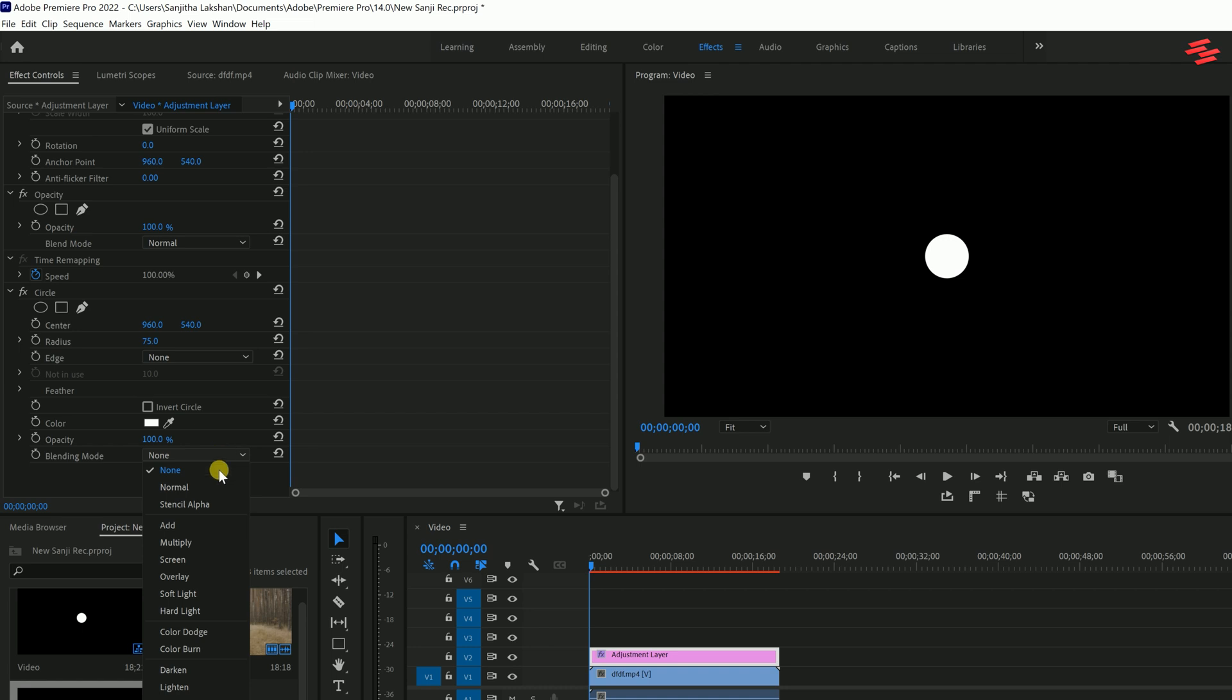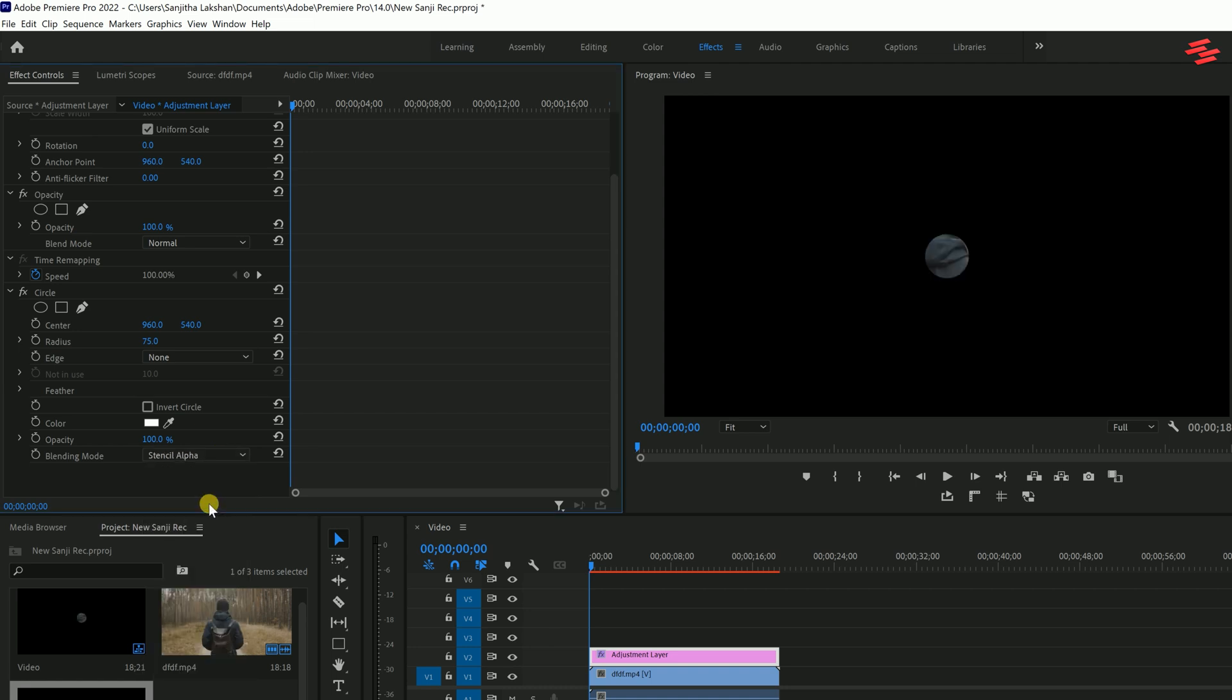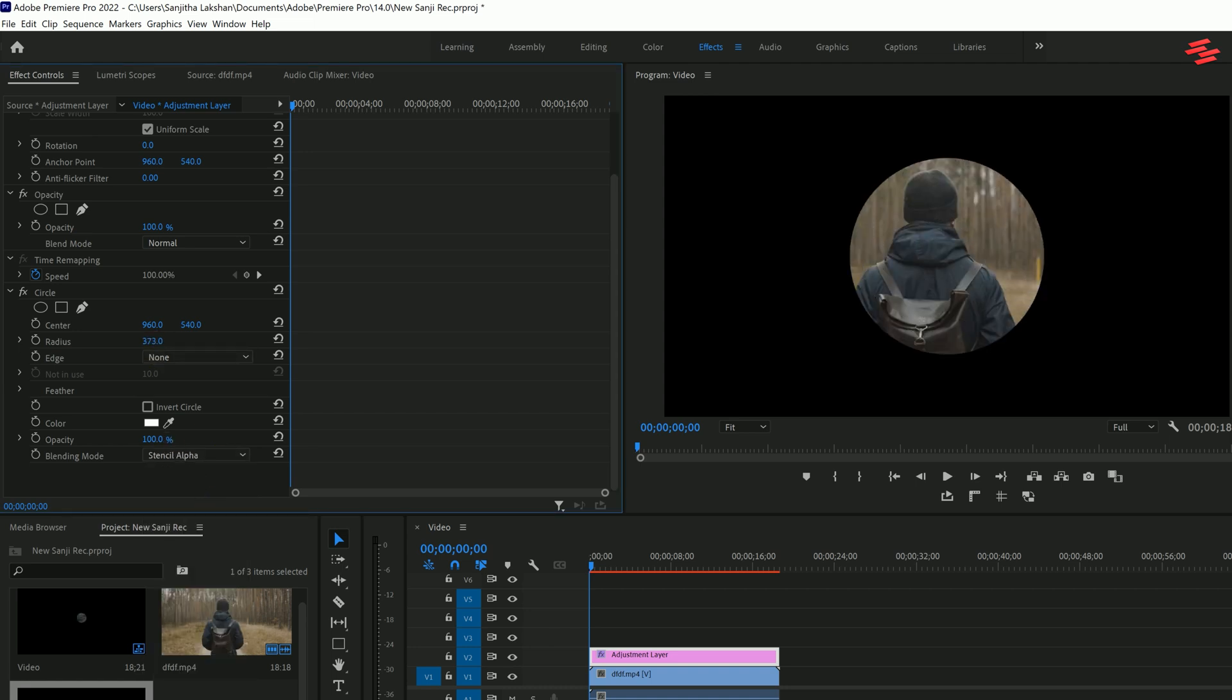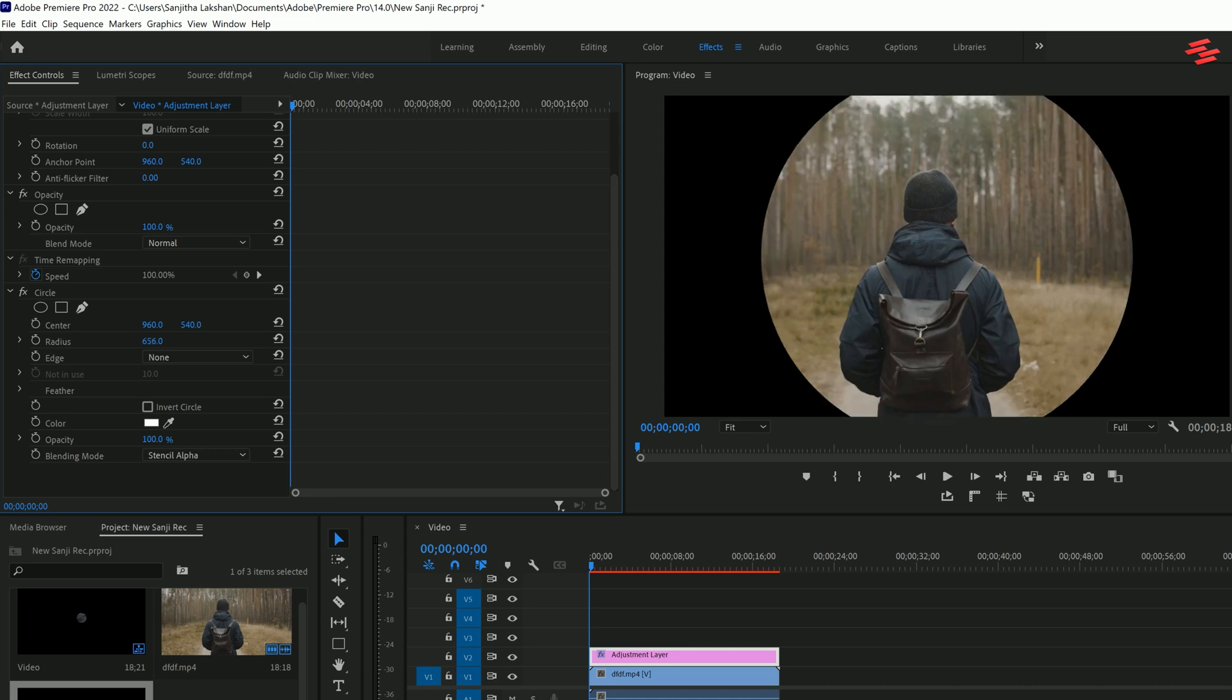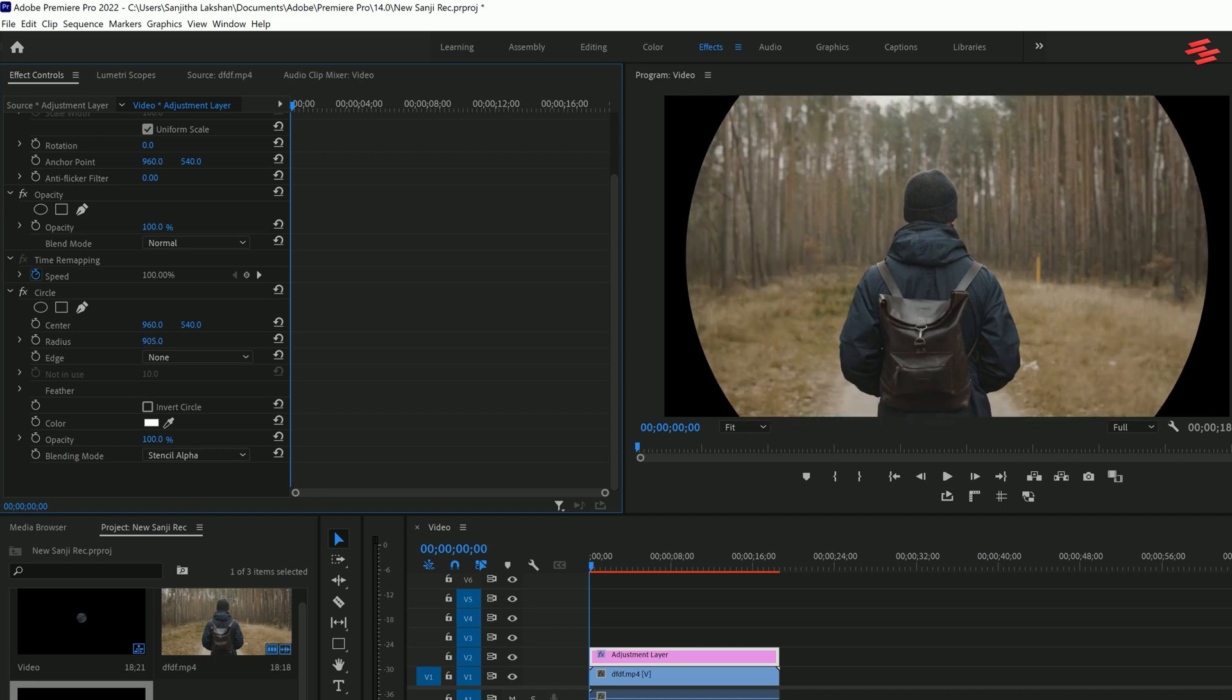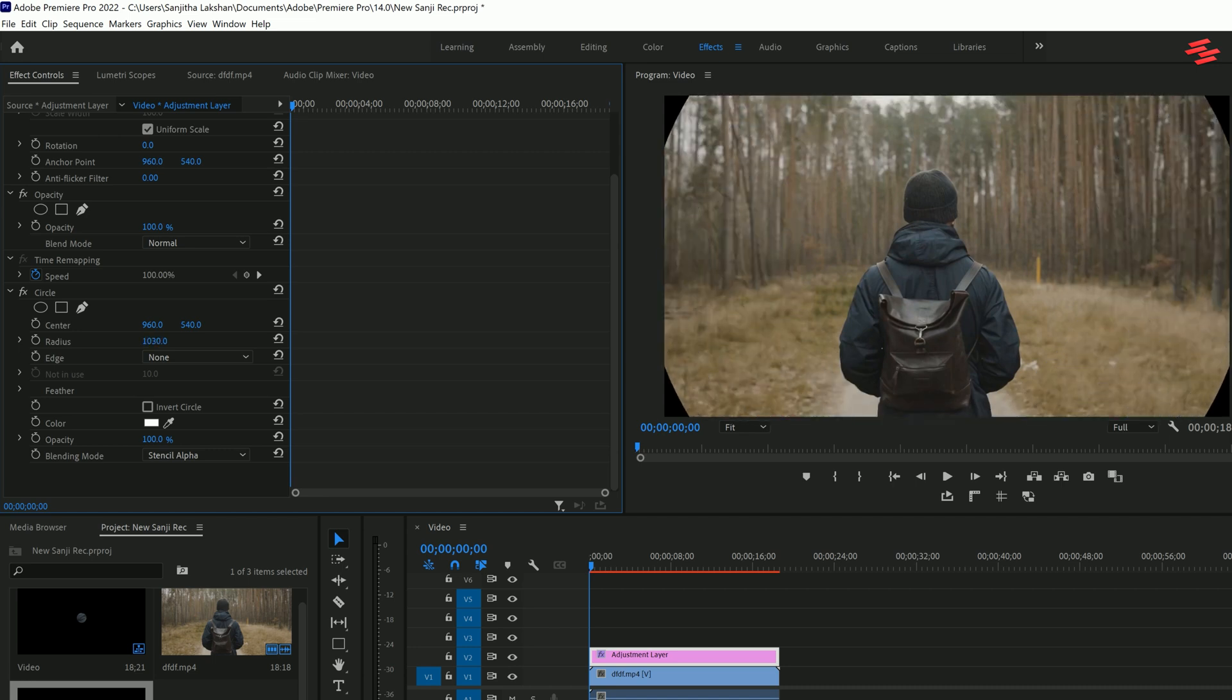The first thing to change is the blending mode. Set it from none to stencil alpha. Now adjust the radius of the circle. Increase the radius until you see a bit of black in each corner.